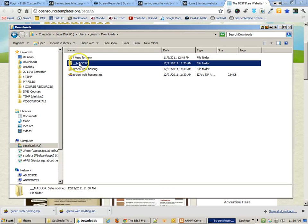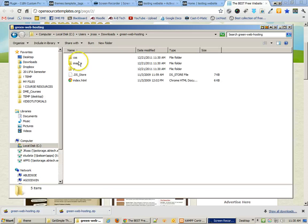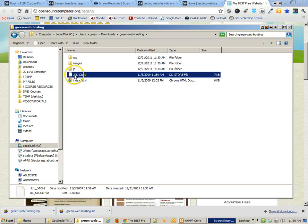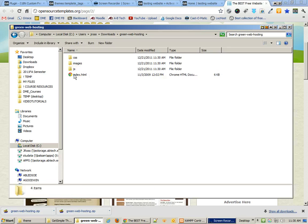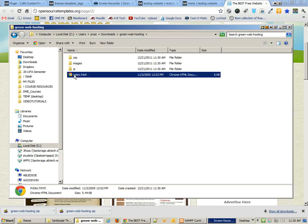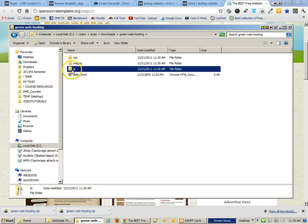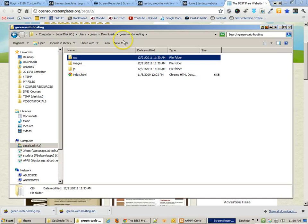There's a Mac OS folder here which I don't need on a PC. But inside the folder called Green Web Hosting, I have one extra DS store file, as well as index, JavaScript, images, and CSS. We're going to have to move around some of these files.